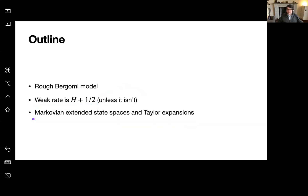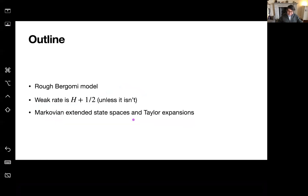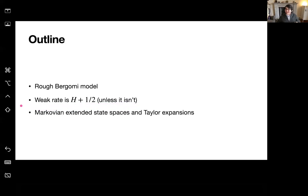We use very low-tech tools here. We look on a sort of Markovian extended state space and then use Taylor expansions and some conditioning arguments to get the rate. So if you came hoping to see all sorts of very beautiful advanced mathematics, I'm afraid I don't have that for you — just Taylor expansions, which is nice in a way.